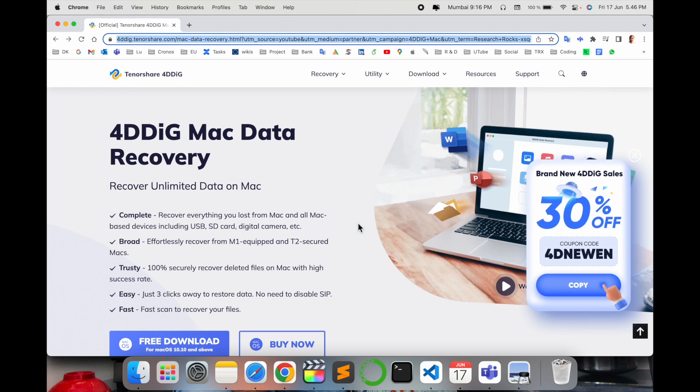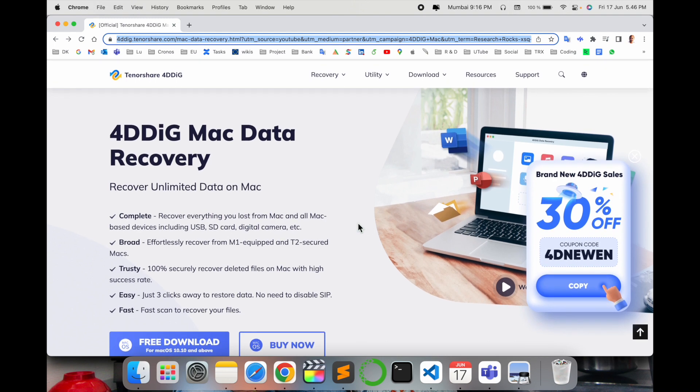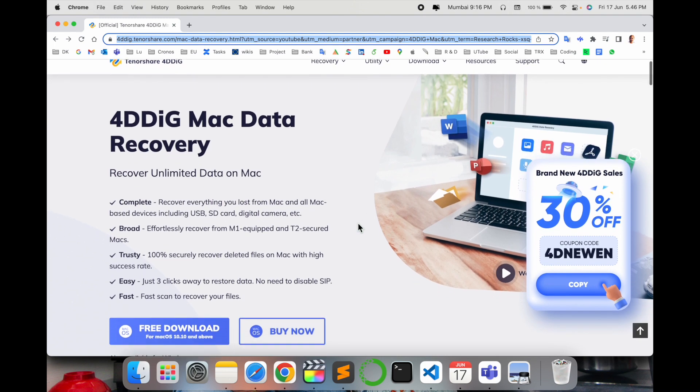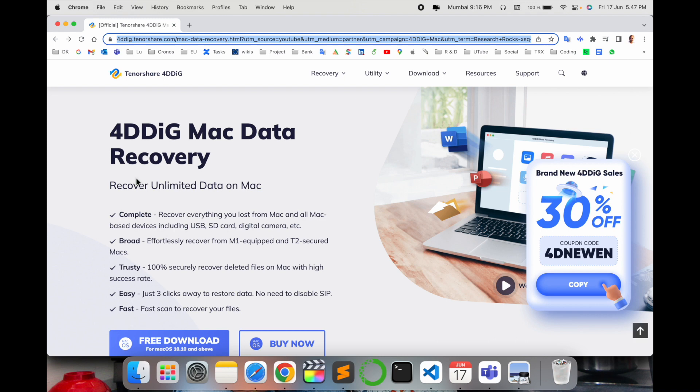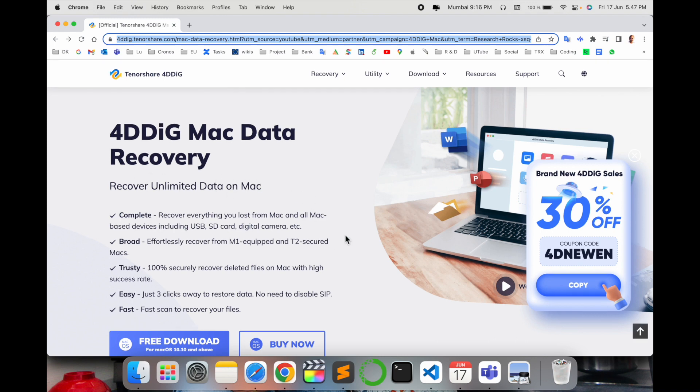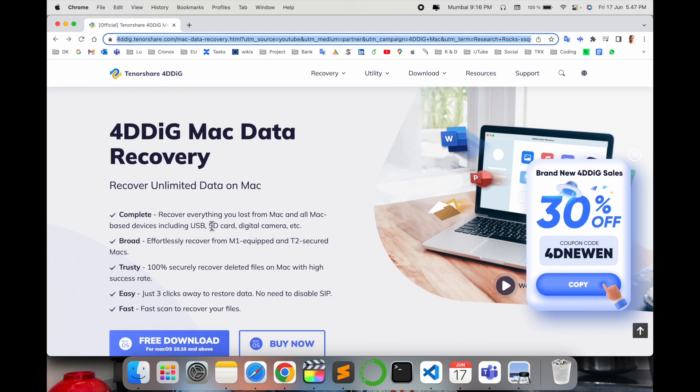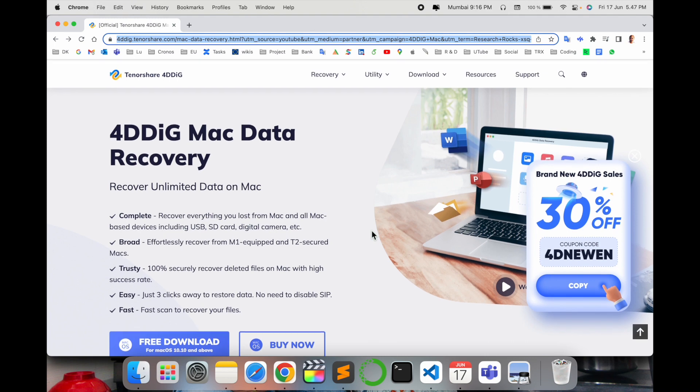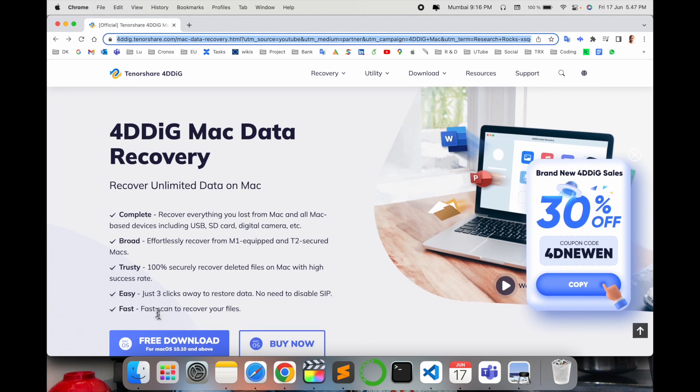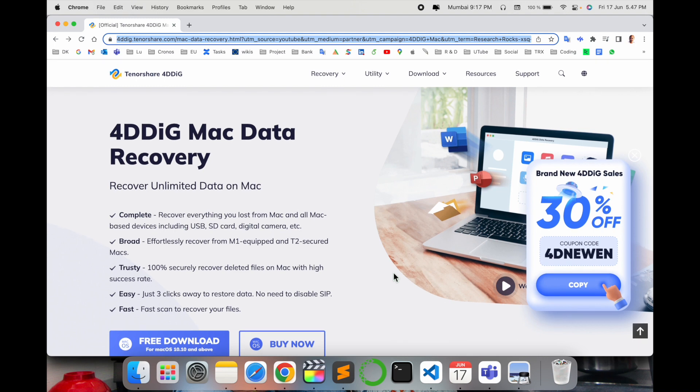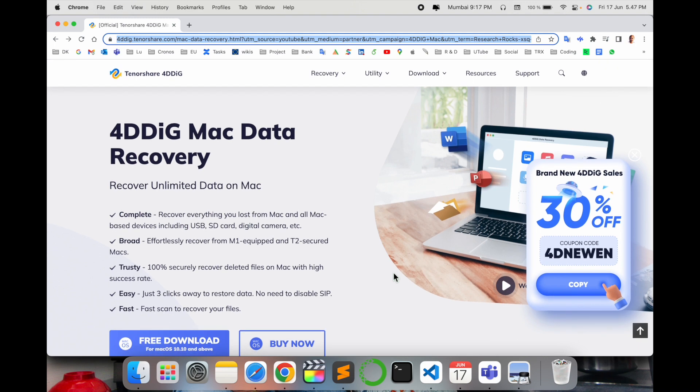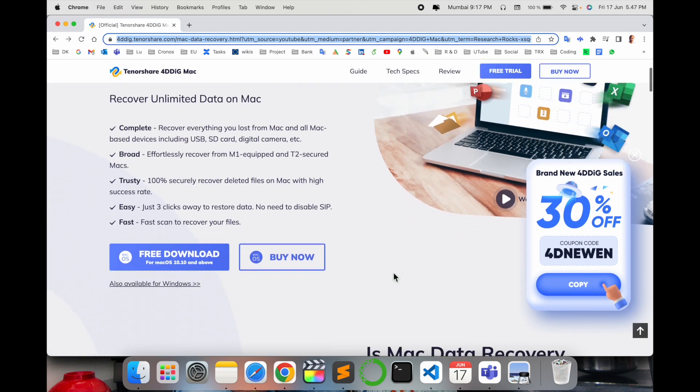It is available for different versions as I mentioned. As you can read here, you can recover data from all Mac-based devices including USB, SD card, and digital camera. It is wonderful, trustworthy, fast and easy. Believe me, it is so easy to recover your data if you have lost something by mistake.